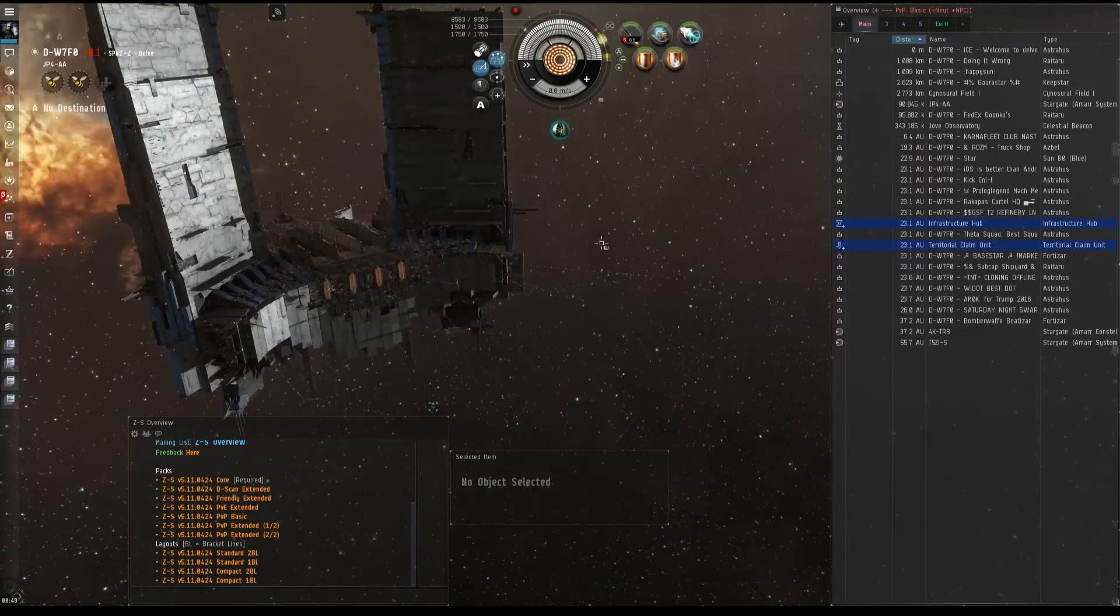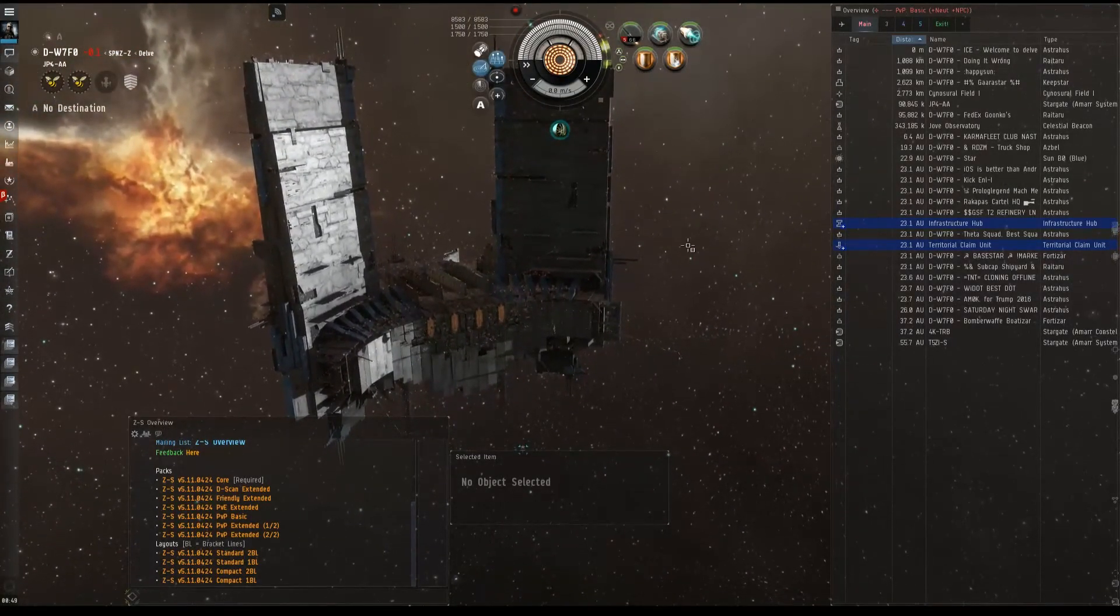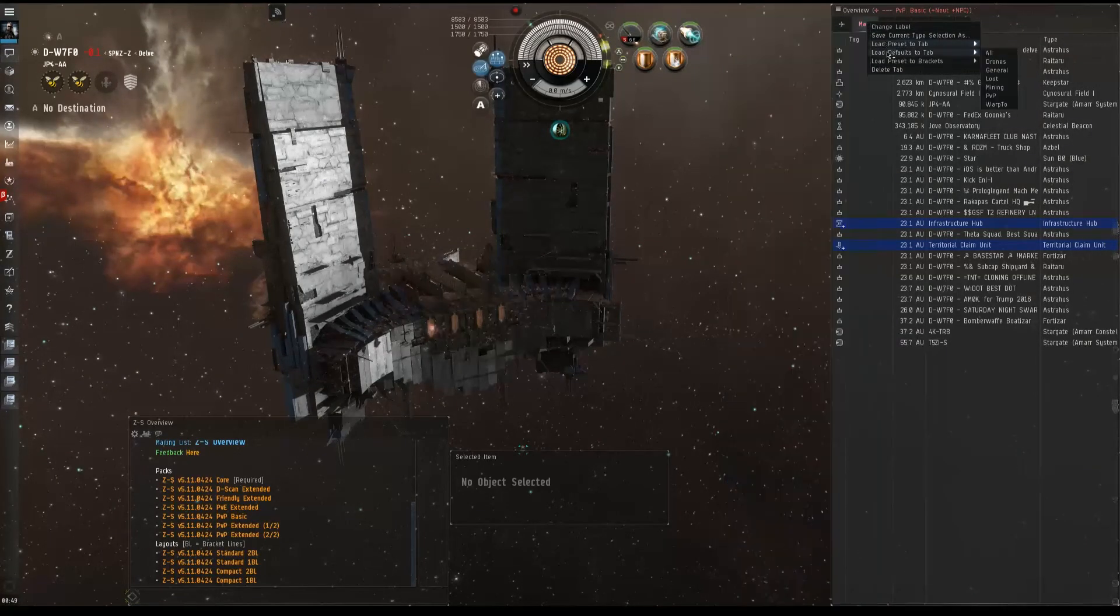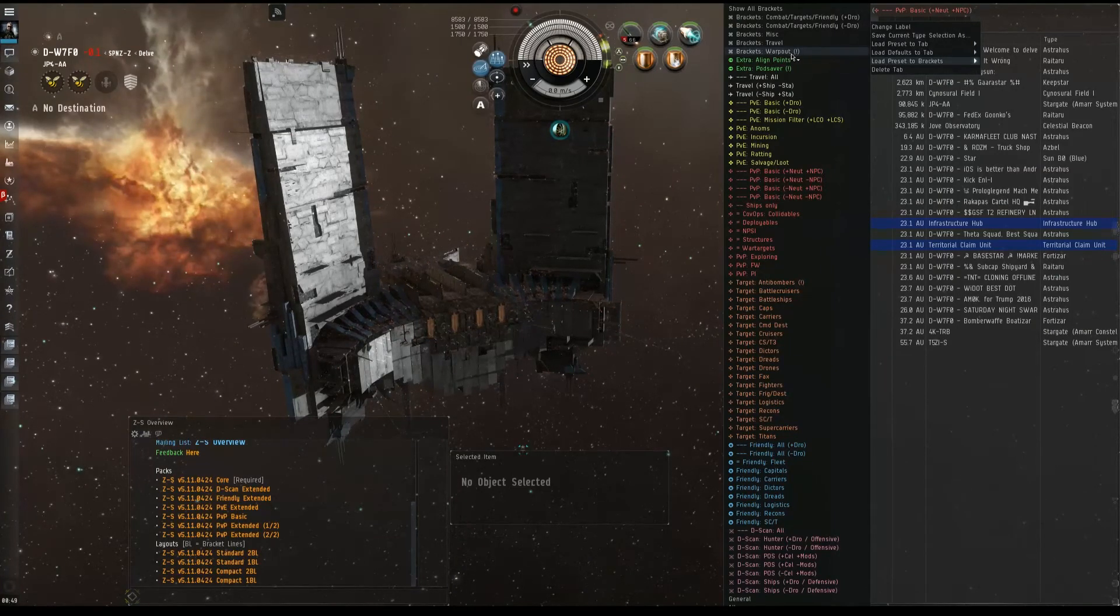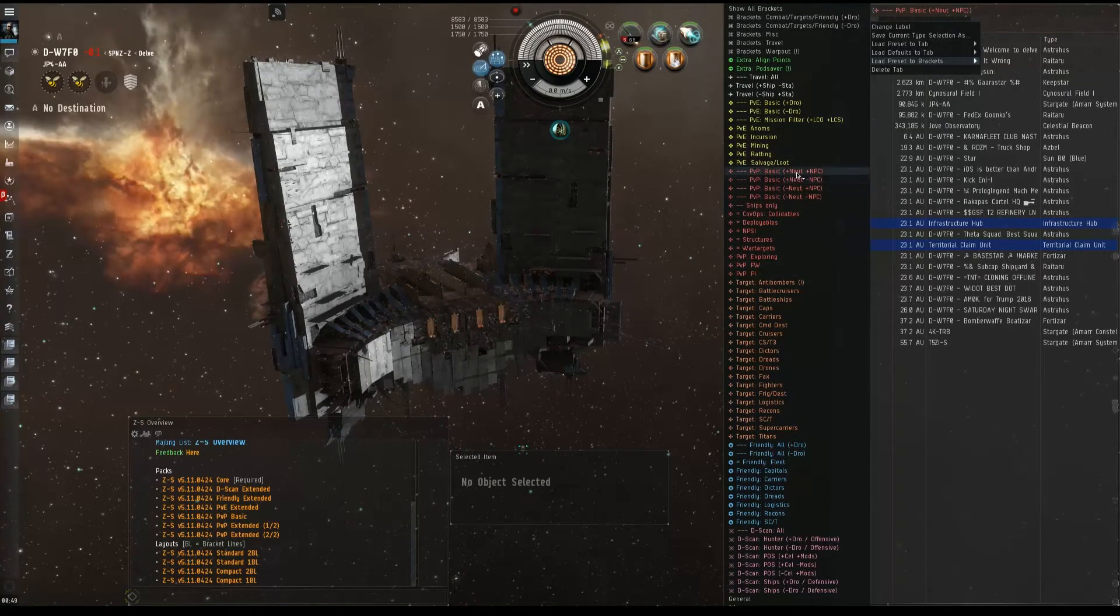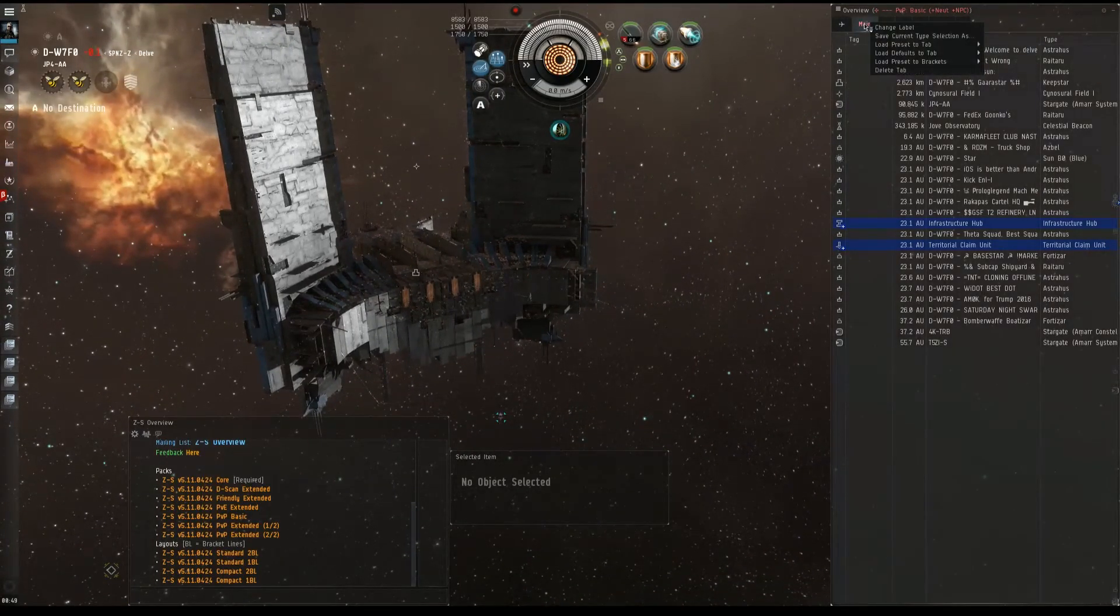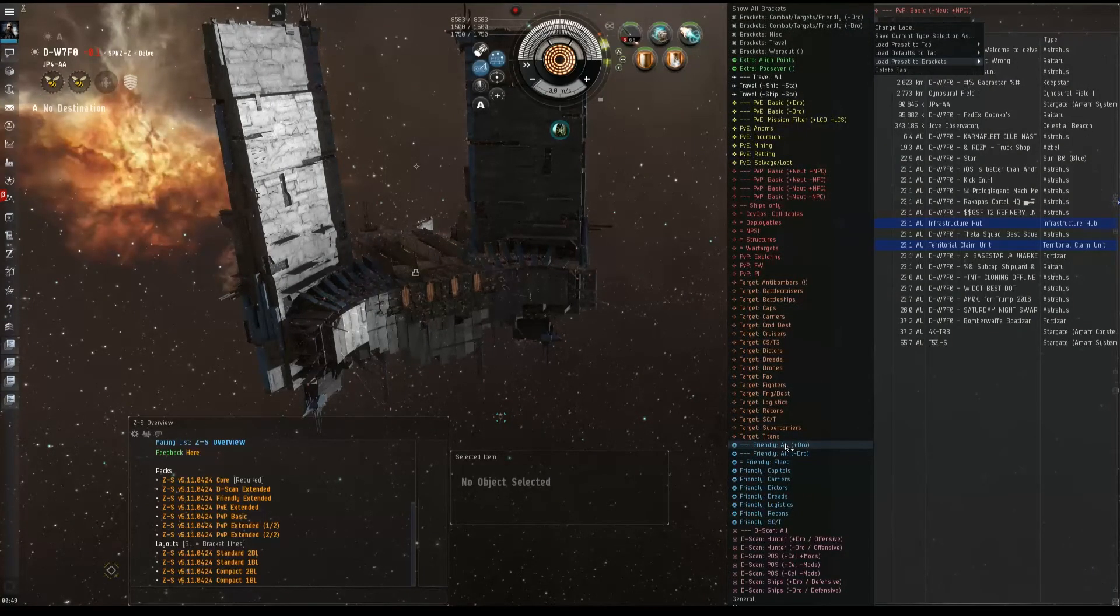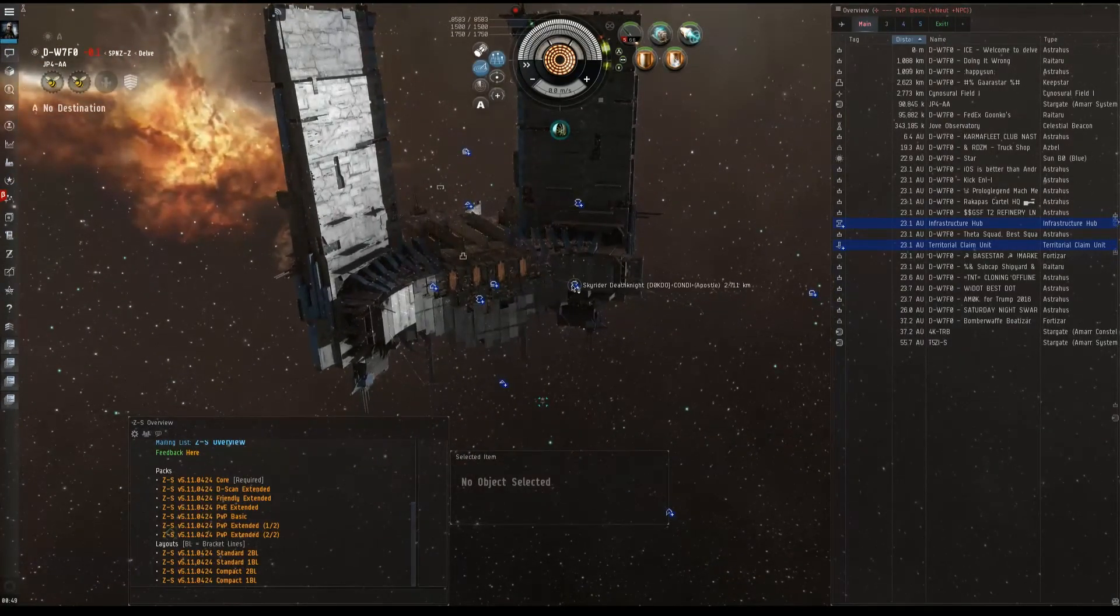So let's start exploring brackets. As you can see, this is a pretty lonely Keepstar right here. But in reality, we have a different preset loaded for our brackets. So we want to load preset brackets. Let's try something cool along the lines of PvP basic. Still nothing. It's because we're not looking for enemies right now. Let's try friendly all. Oh, look at that. We have a whole bunch of friendlies.